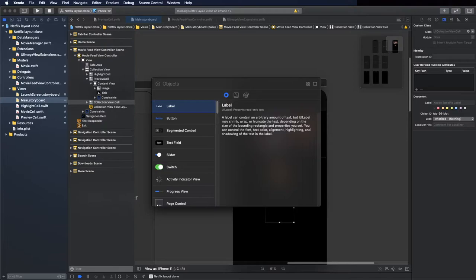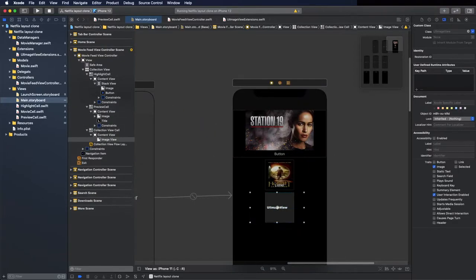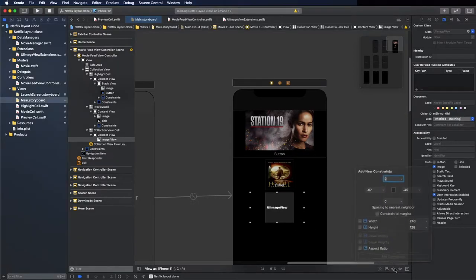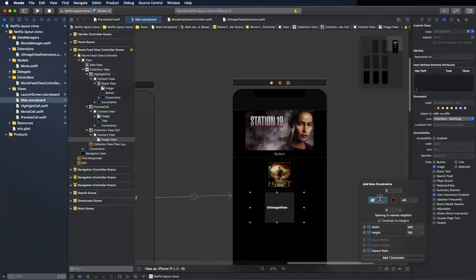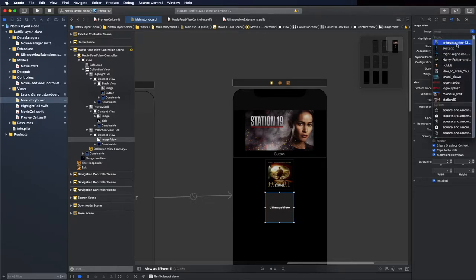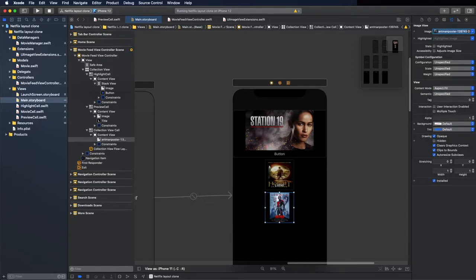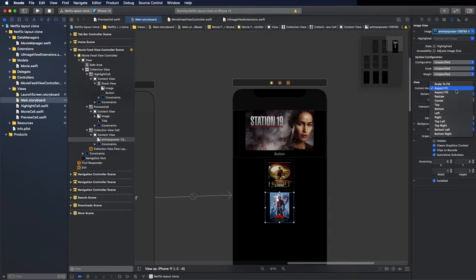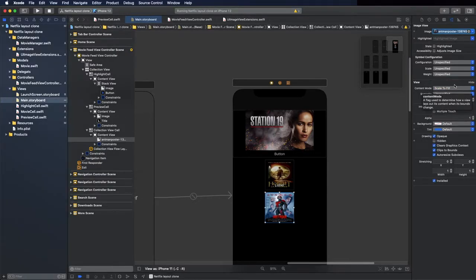Let's start where we left off in the previous video. We need to put the image view here and add the constraints — zero, zero, zero and zero. Now change the preview here in the storyboard; we will change it in Swift. Change it to scale to fill.